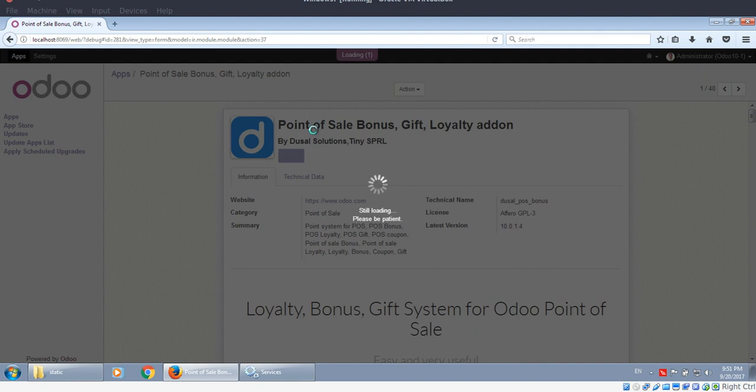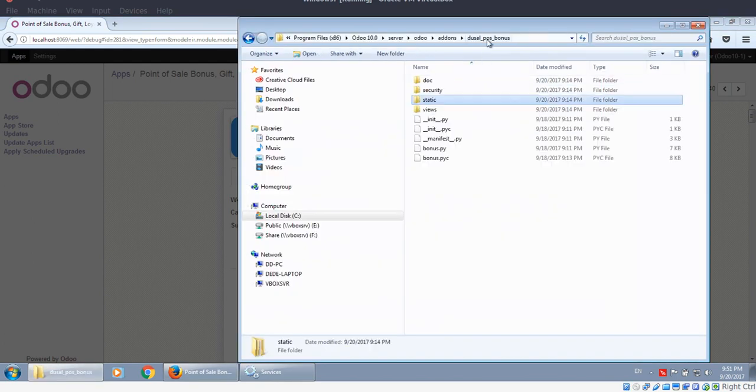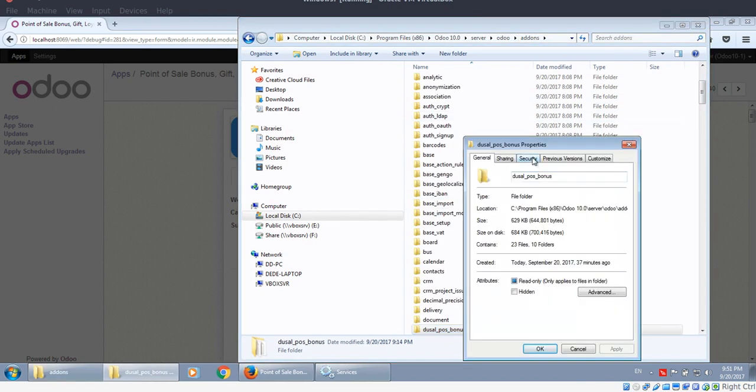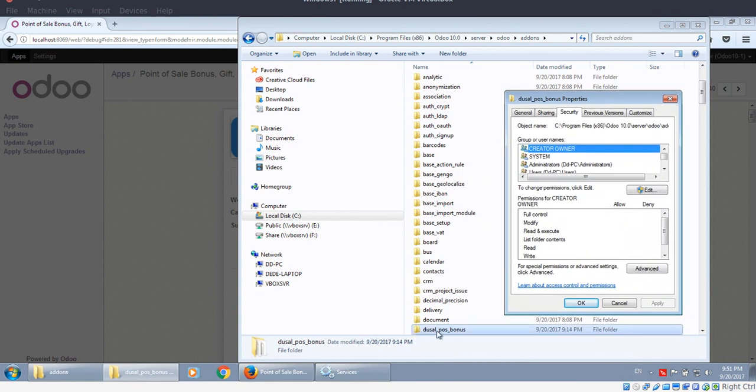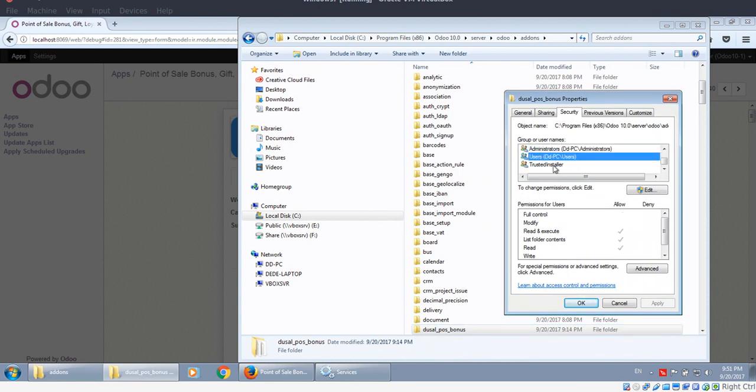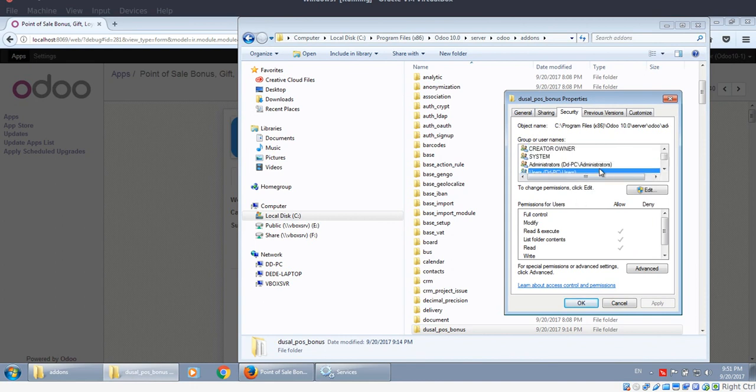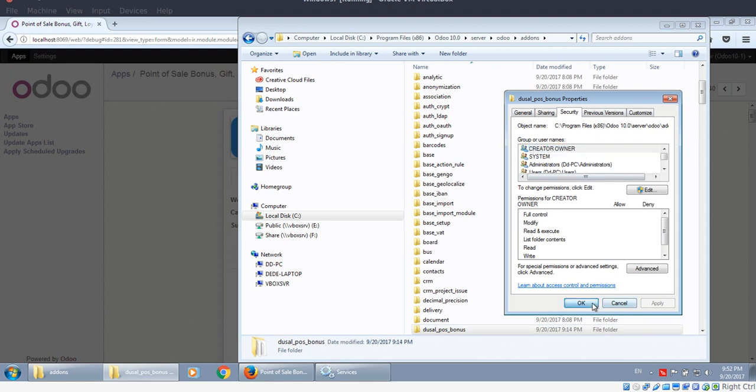You should also check file permissions. Maybe some file permissions are an issue. Change the permissions here to allow read and list contents for the appropriate users. Okay, here everything looks good.